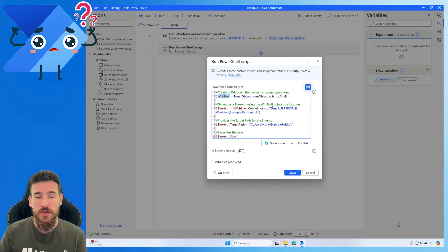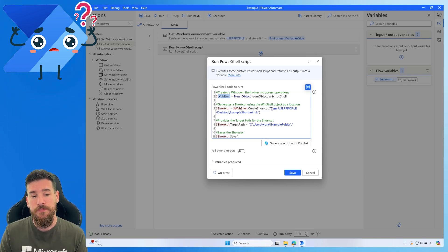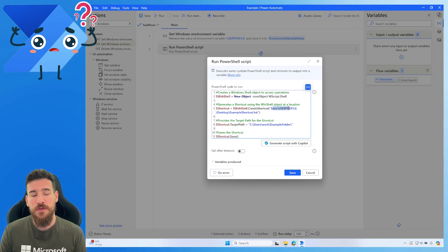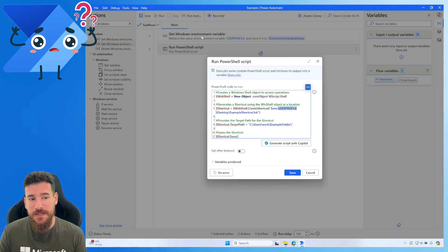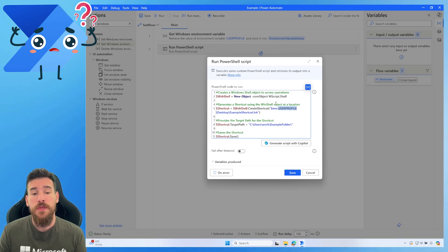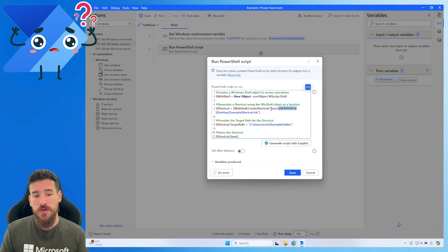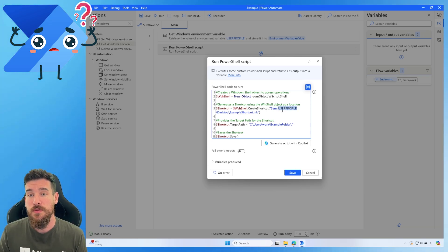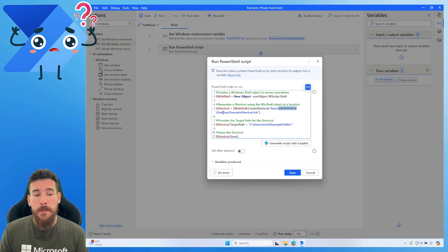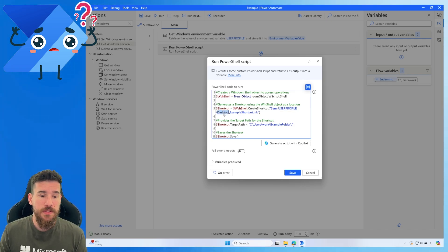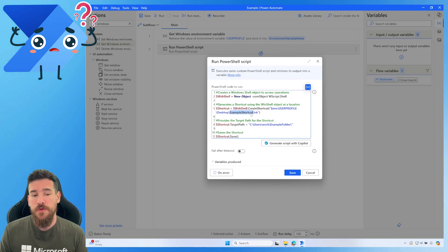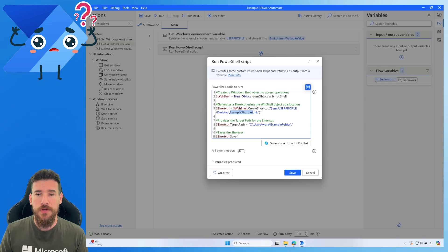We access the CreateShortcut function and pass a parameter through it. We pass the environment user profile - PowerShell can do this directly for you. You just do dollar sign environment, then access user profile, then specify where you want to put it - so we go to Desktop, then create the example shortcut name, and add the .lnk extension. So it's a link - an example shortcut link.